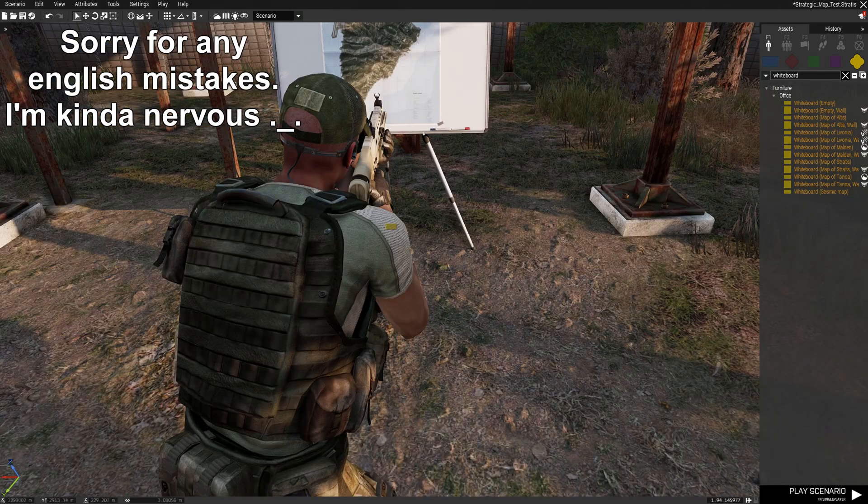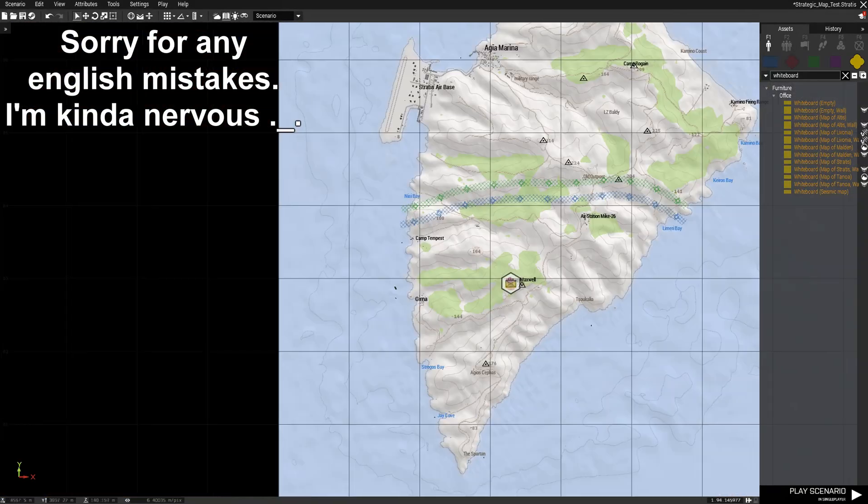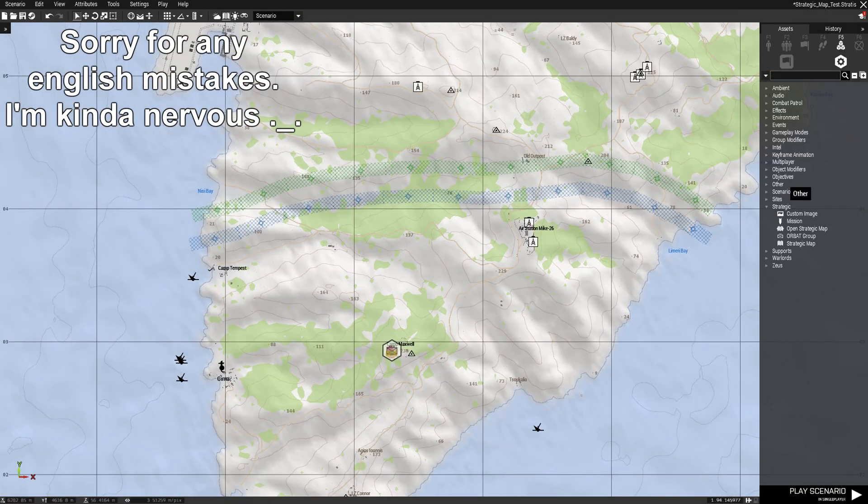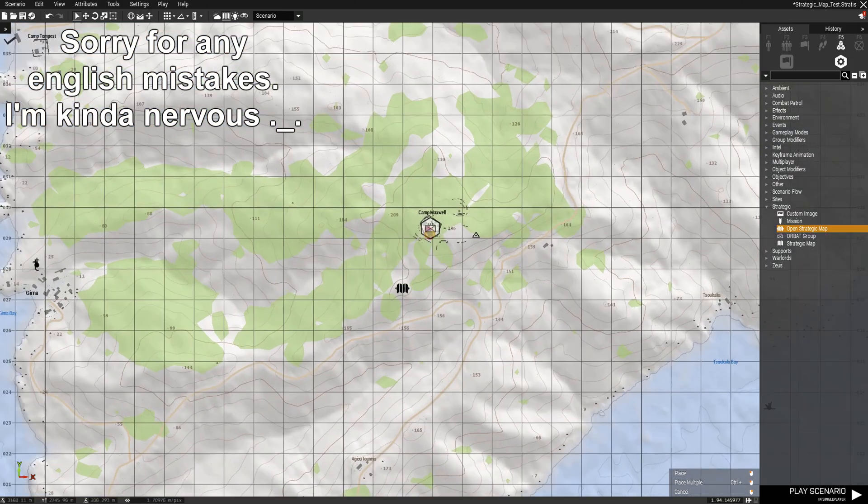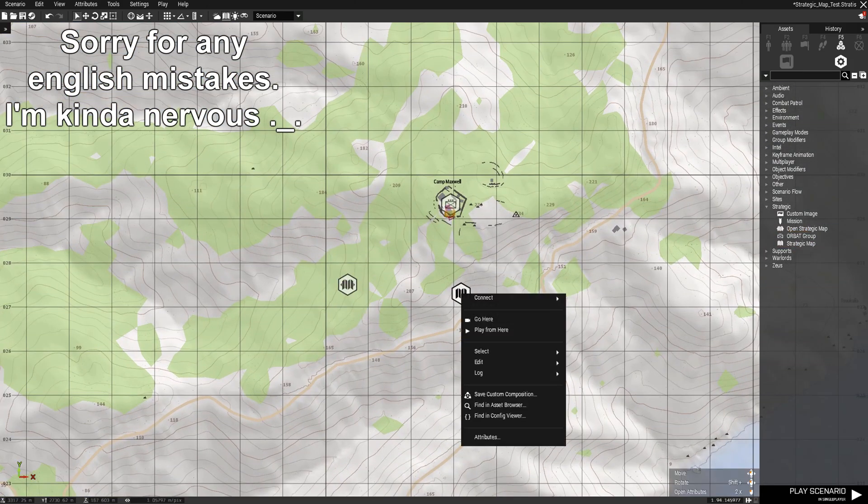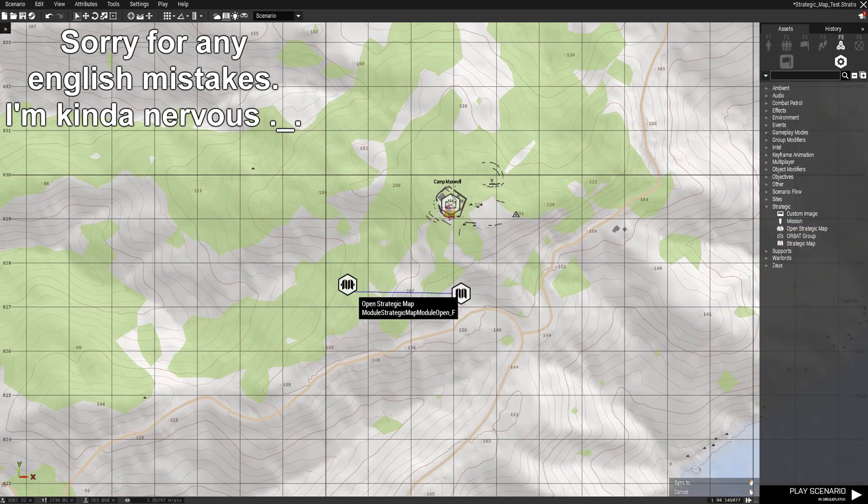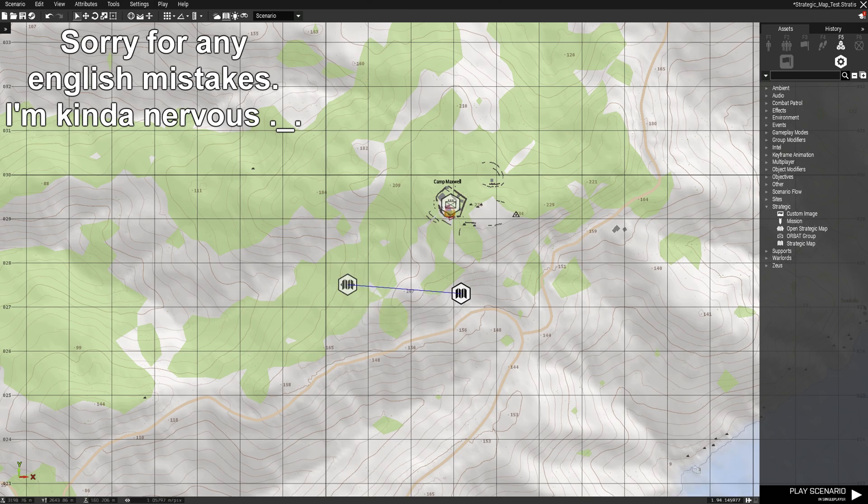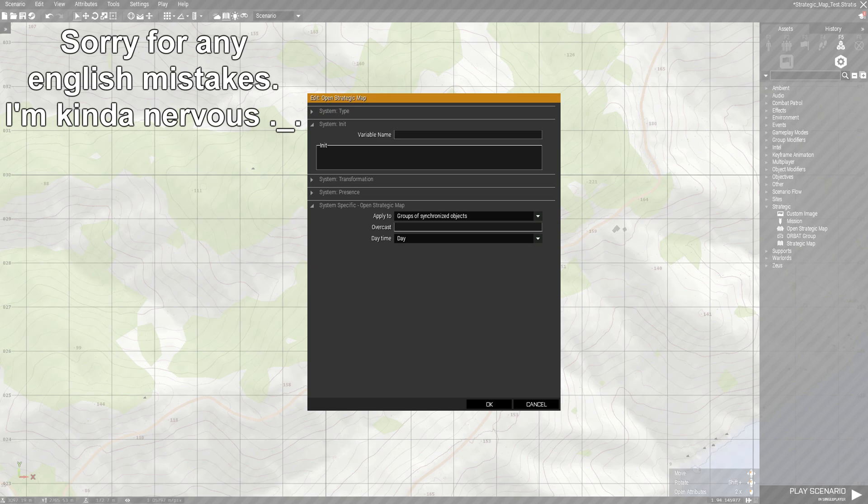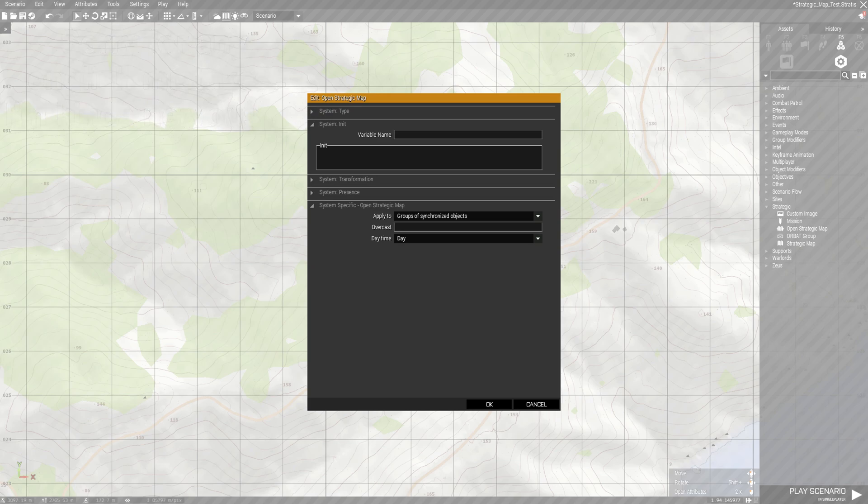When we have this map, we place an open strategic map module and a strategic map module. We sync these modules and we can change a few things in the open strategic map module.